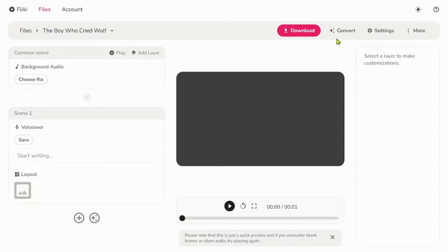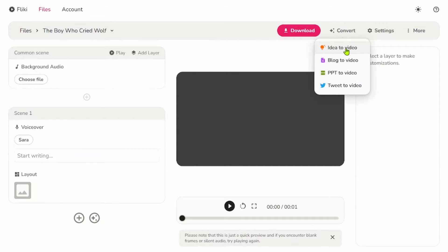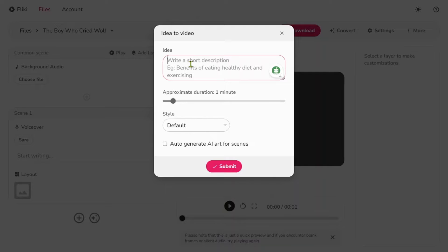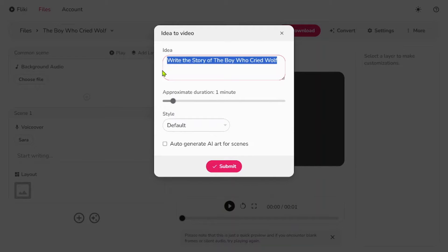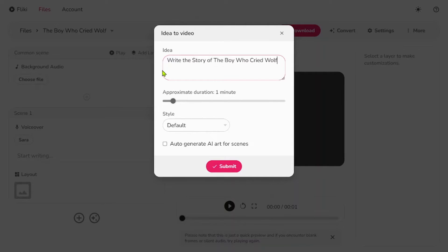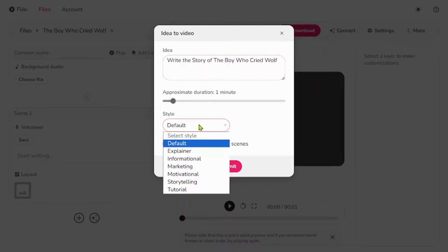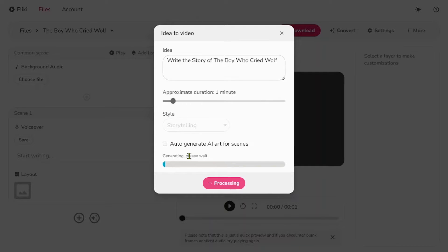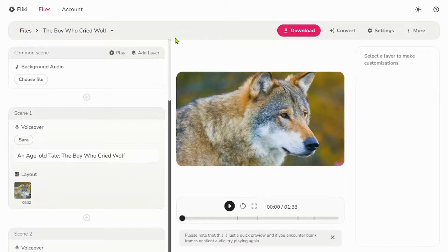To proceed, click on the Convert button and select the Idea to Video option. In the next step, please provide a detailed description of your story title and outline the content of the video. I will be using this title, The Story of the Boy Who Cried Wolf. It would be helpful to specify the desired length of the video. Additionally, you have the option to choose your preferred style and click on Submit. Now, you will need to wait for approximately a minute while Flicky generates the video for you.